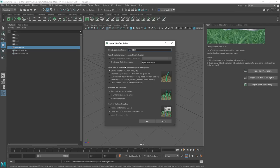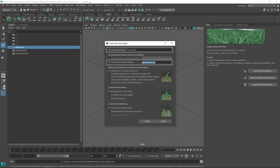Next, what kind of primitives do you want to use? We are using splines, which are just curves — this is really good for anything where you need fine control, like long hair. Then how do you want to generate the primitives? We want to scatter them randomly across the surface. And how do you want to control them? We want to place and shape guides, which means we can use guides to control the groom. The important settings: name the description, name the collection, and change the bottom option to 'Placing and Shaping Guides.' Then hit Create.